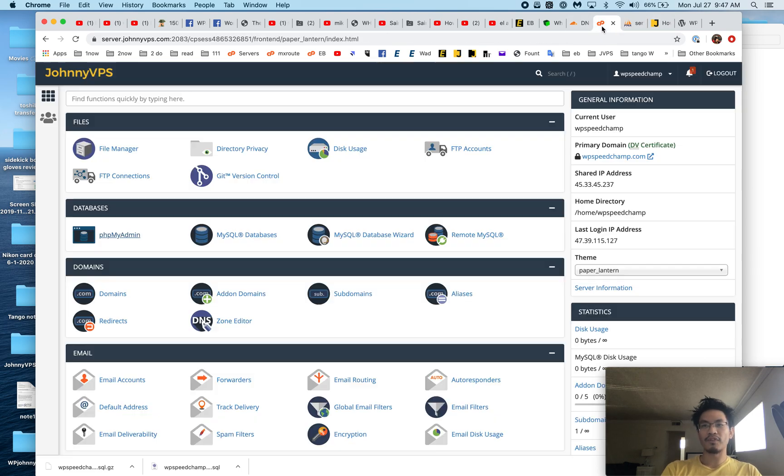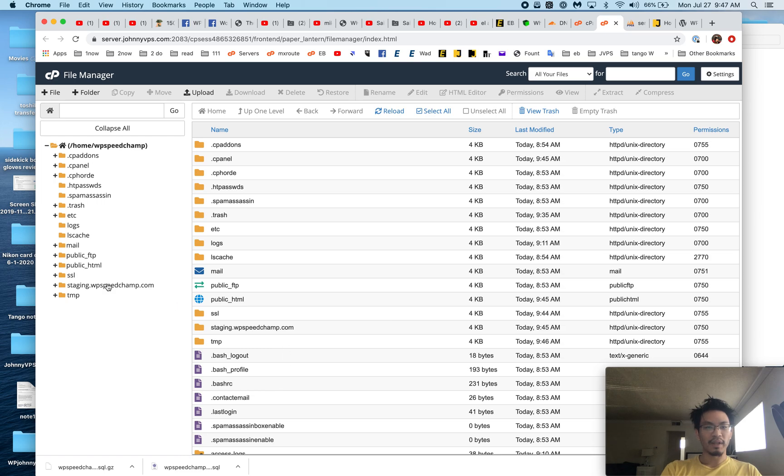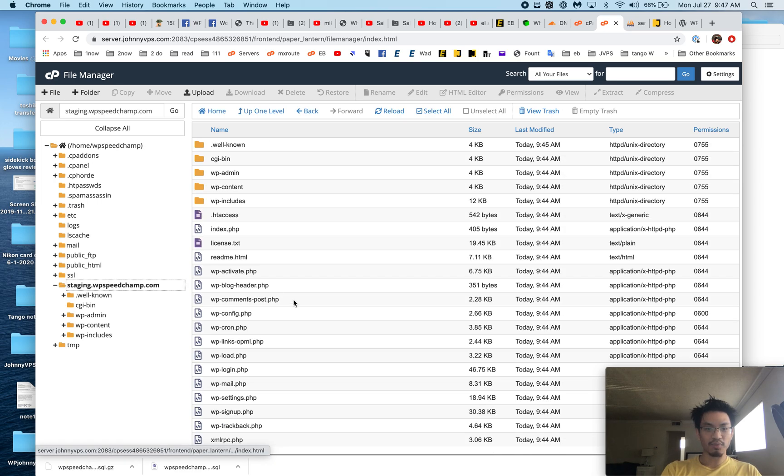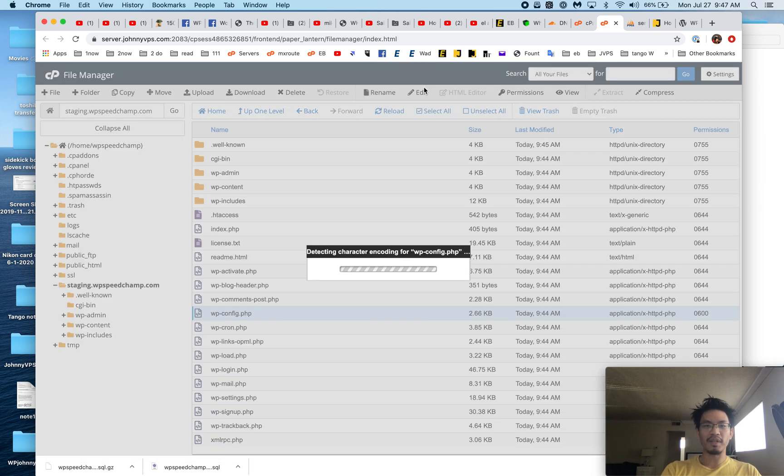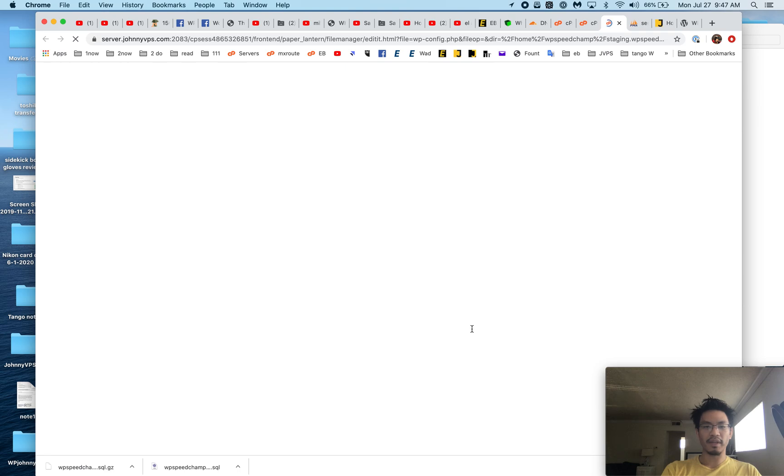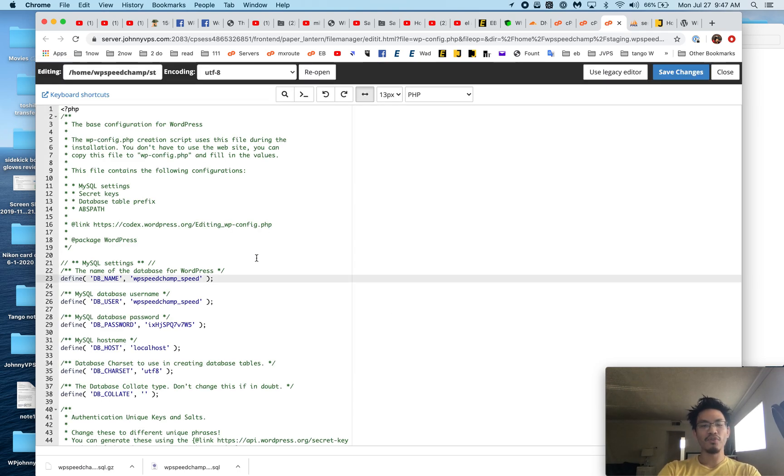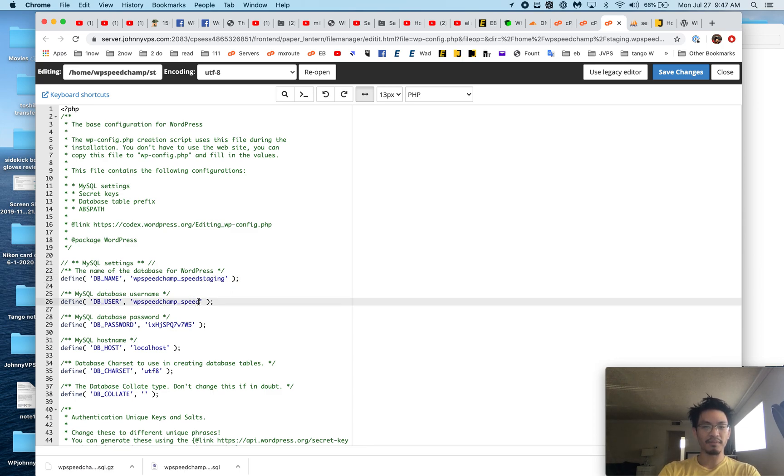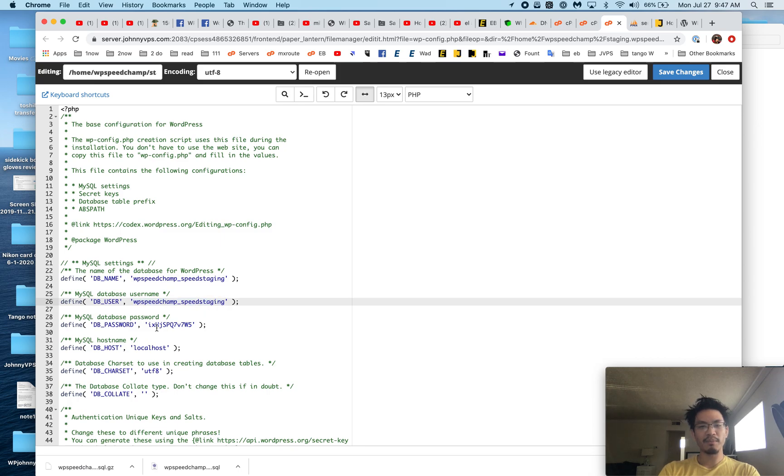So from here, what I have to do now is go back to the file manager, go to this one, and I have to edit the wp-config. Okay, so here we are. We wanted to use a new database. Okay, now you see how I made this new database username, and I'm going to use the same password. Let's just copy that right now.